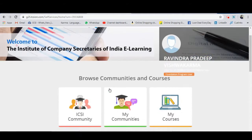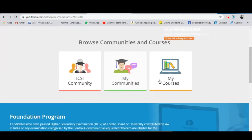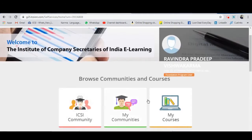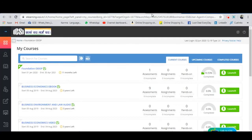Once you open the website and log in, you will be able to see your details — your name and your profile information on the interface. You need to click on the 'My Course' section. Once you click on that, a new page will appear like this.